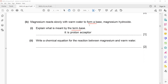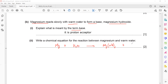Now write a chemical equation for the reaction between magnesium and warm water. Magnesium metal reacts with warm water to form magnesium hydroxide plus hydrogen gas. To balance this equation, we start with oxygen, then hydrogen, then other elements. There are two oxygen on the right-hand side and one on the left, so we place a coefficient of 2. Oxygen is balanced, hydrogen is balanced, and magnesium is already balanced.